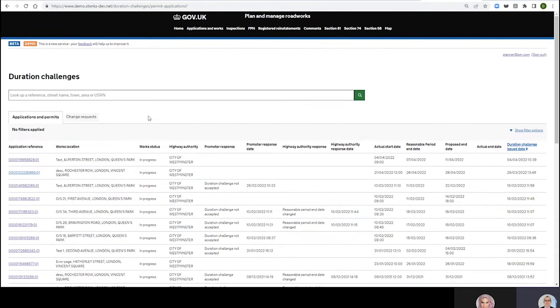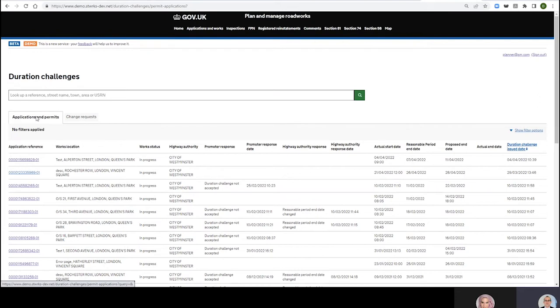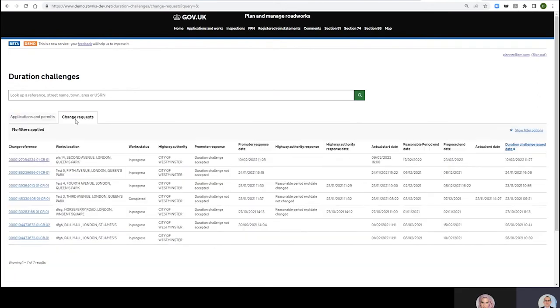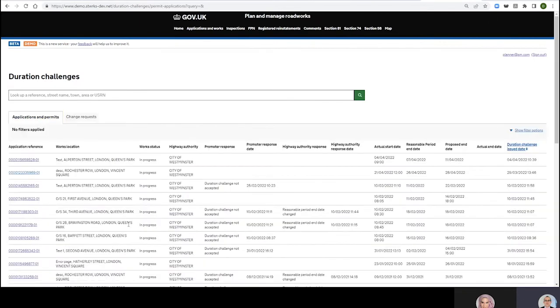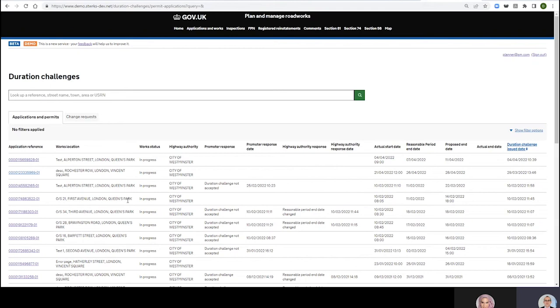You see here on this tab I've got my immediate works and on this tab I've got my change requests. Maybe in a dream world we would have had one big tab, but there's boring technical performance reasons why we can't do that.